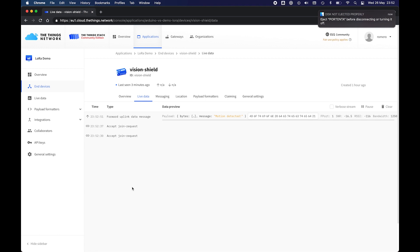As you can see in just a few lines of code we implemented a low power motion detection based LoRaWAN solution that uses the Arduino Portenta H7 and the vision shield. This is the end of the demo. I hope you enjoyed it. Thank you for tuning in.